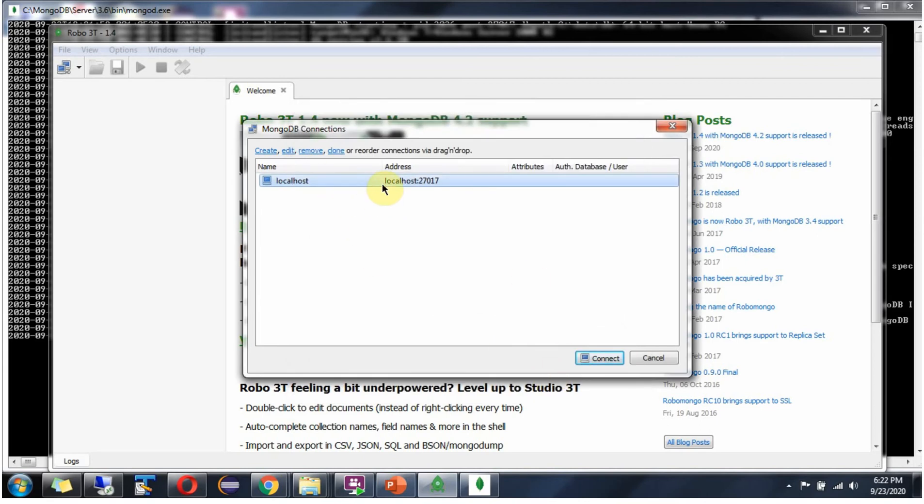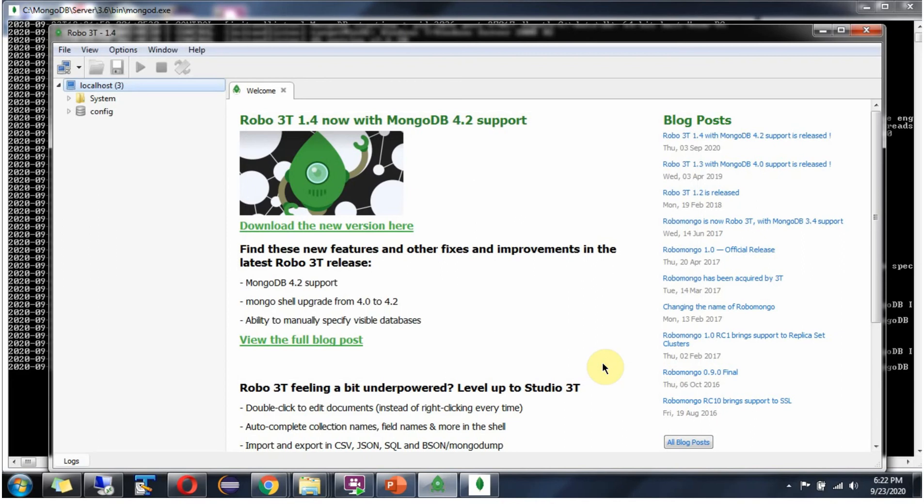And select this. Click on connect. And it is connected successfully.